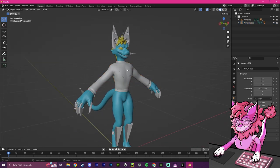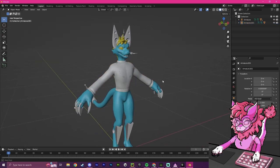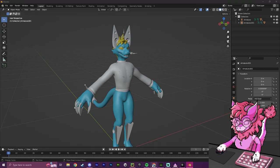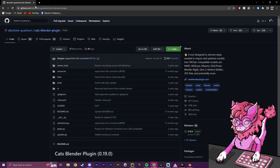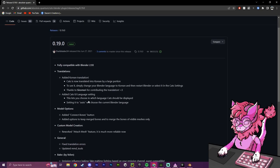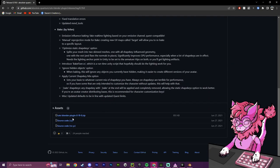Now, the second step will be using the plugin CATS, which can be found over here. I will leave a link to this also in the description, but what you want to do is head over to releases and click the newest one, and then scroll down to the bottom and download this zip file.